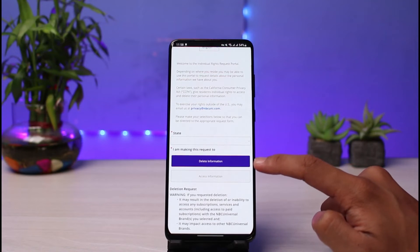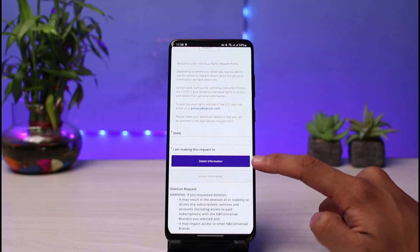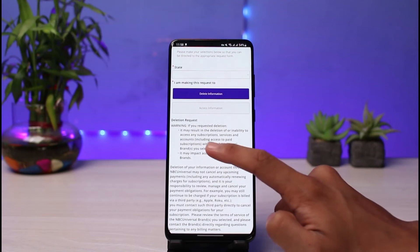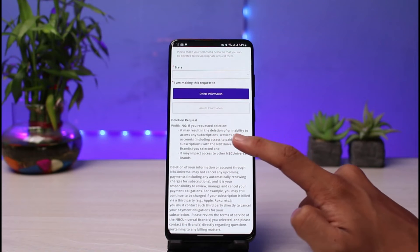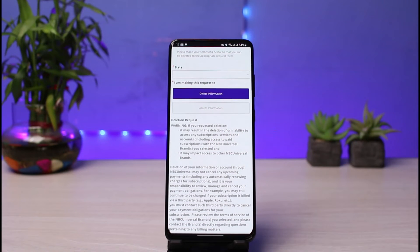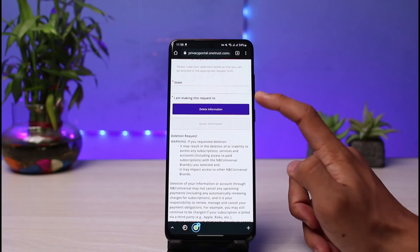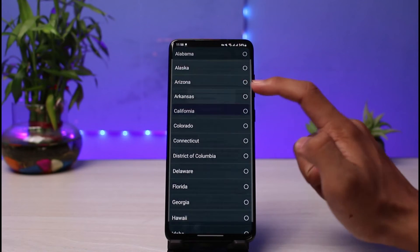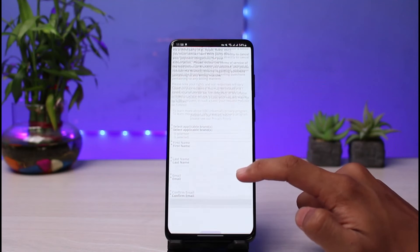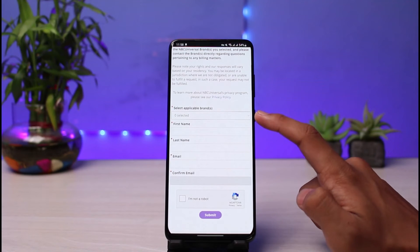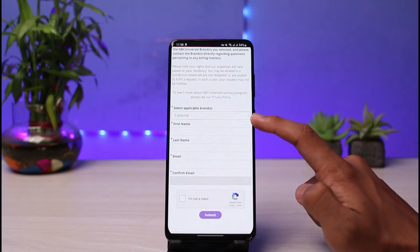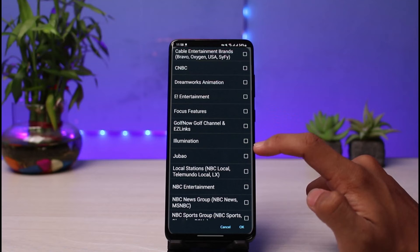Select "Delete Information" and do not forget to tap on this option which includes the warning: "If you request a deletion it may result in a deletion or inability to do certain things." After that, you have to enter the state you are currently in — just go ahead and enter your state as well.